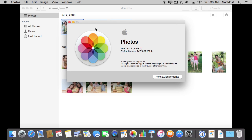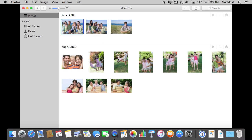So I'm here in El Capitan and I'm using Photos version 1.2 and I've imported some clipart photos showing some people in them. Now let's see how we add faces to these. It makes it really easy.